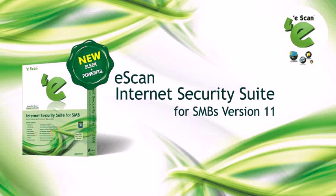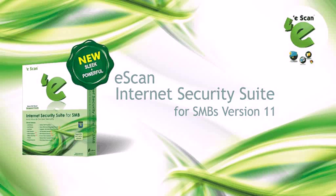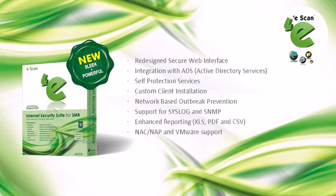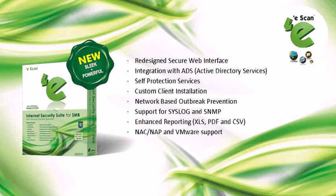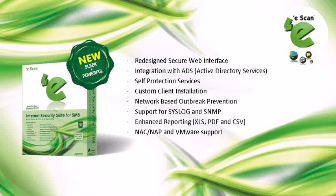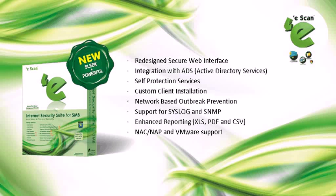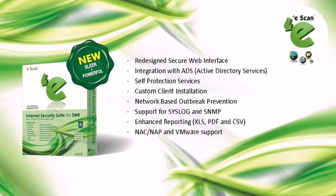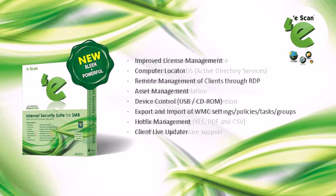Some highlights of eScan Internet Security Suite for SMBs include redesigned secure web interface, integration with ADS, self-protection services, custom client installation, network-based outbreak prevention, support for syslog and SNMP, enhanced reporting, NAC, NAP, and VMware support.